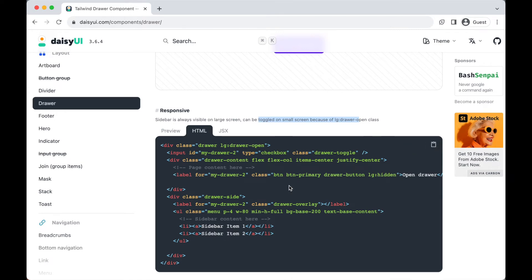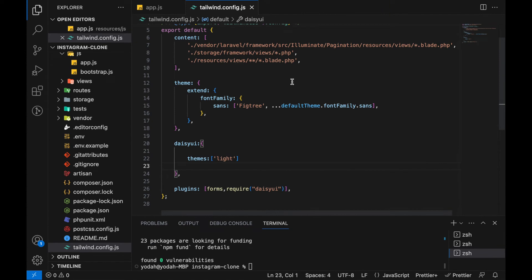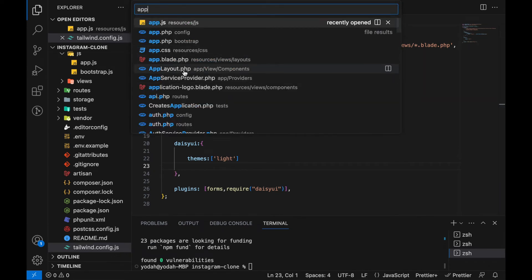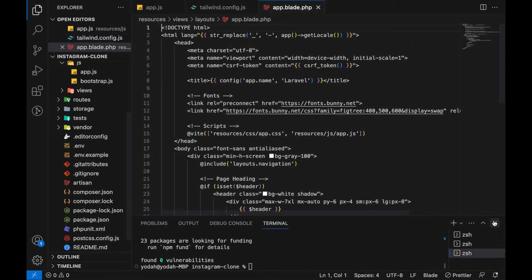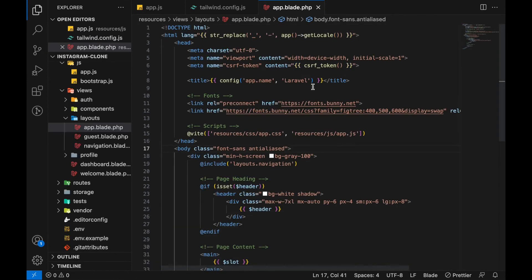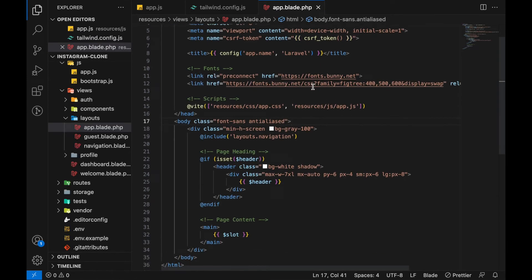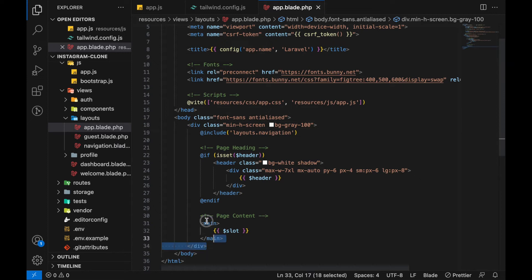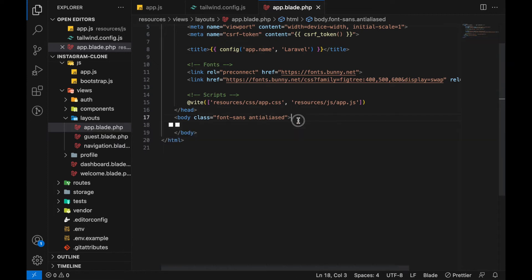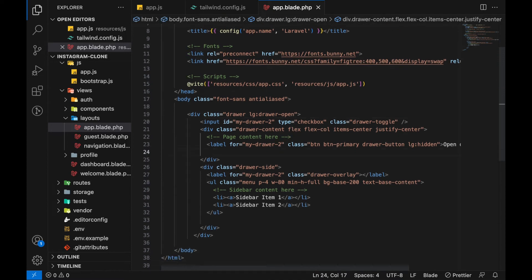Go to the app layout. Inside our app we can remove everything inside the body. Paste the code we just copied. Then add the slot here. That's it.